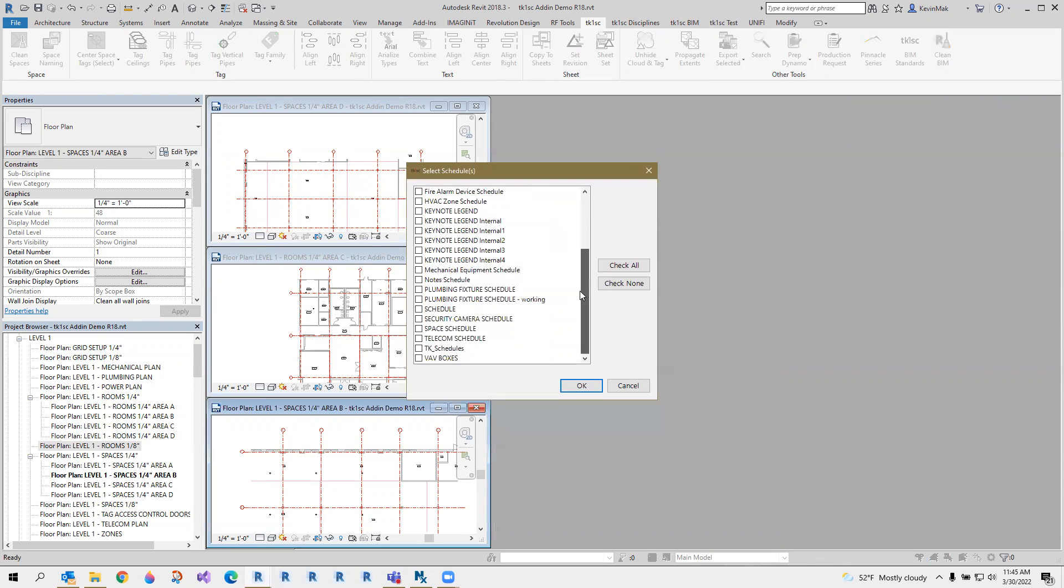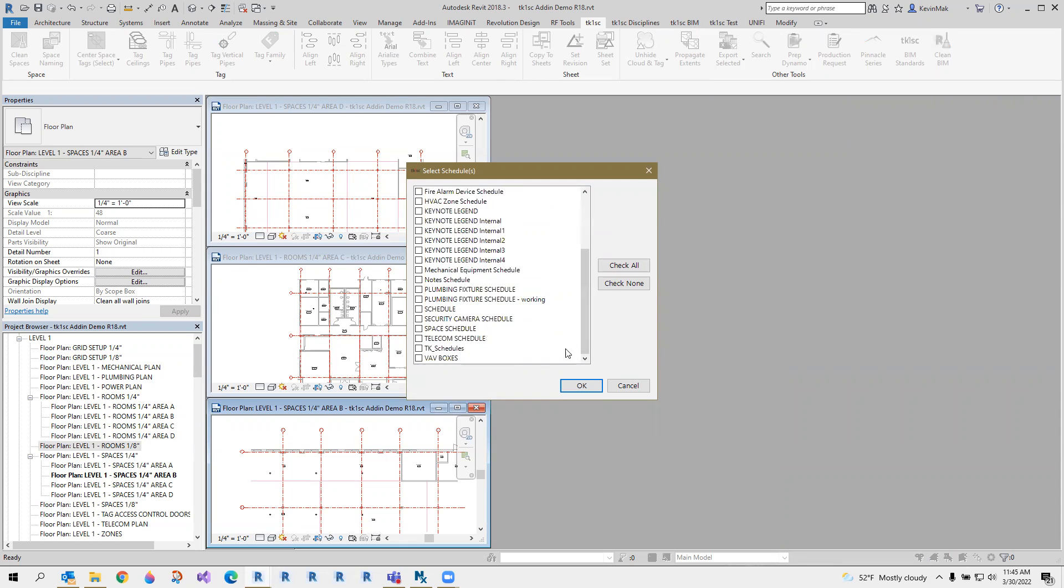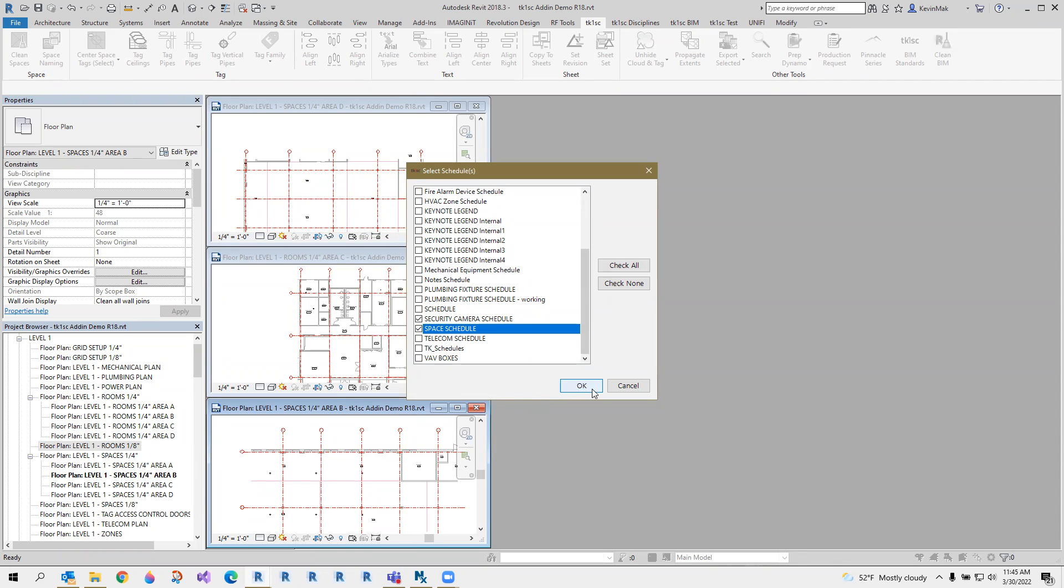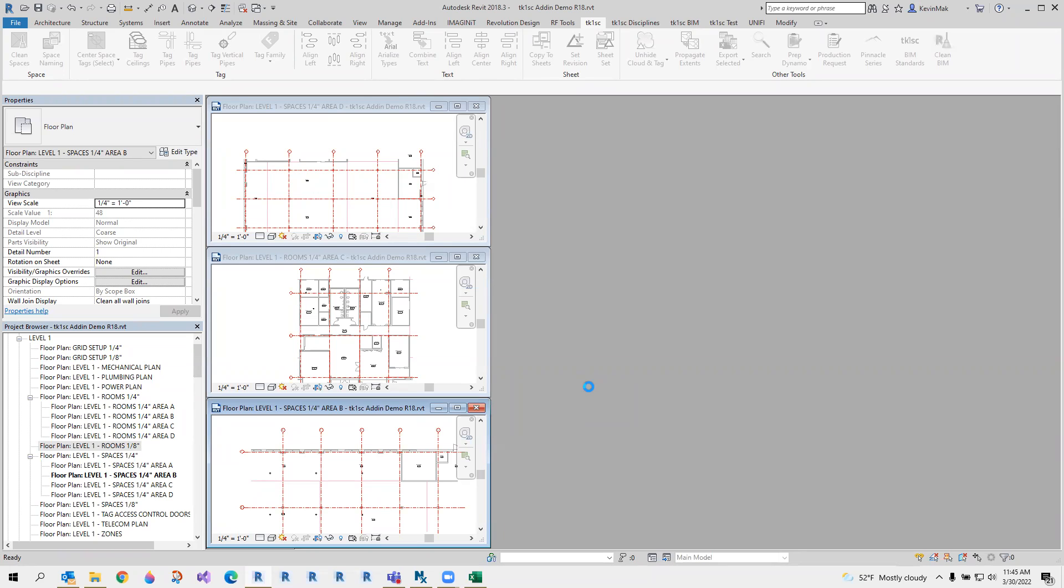And now you can select what schedules you want to export to Excel. For example, I want to have my security and space schedule exported. Just click OK. A file will be dumped on your desktop.